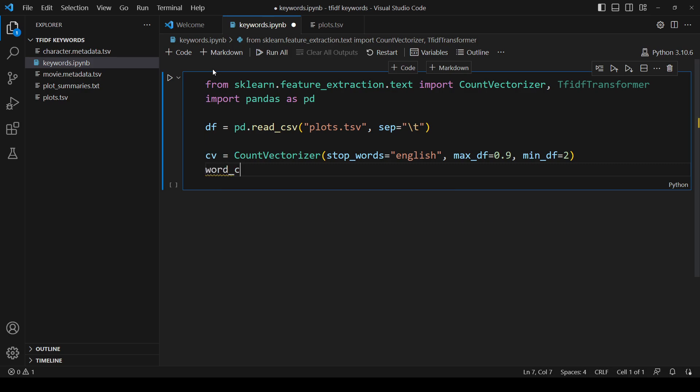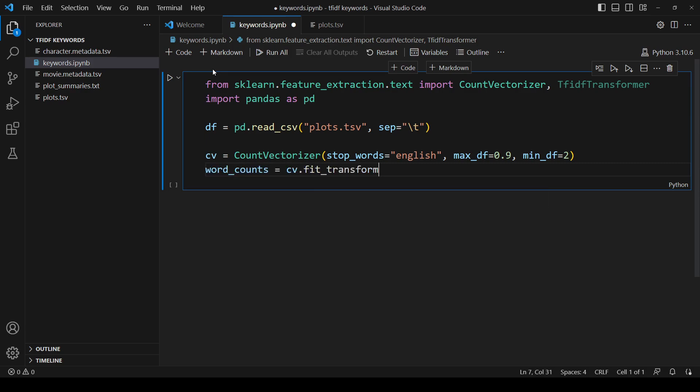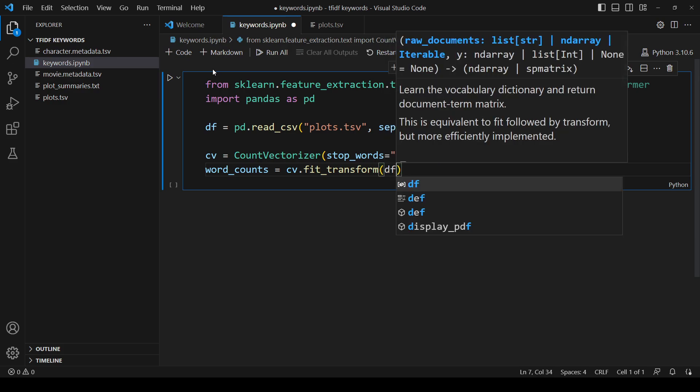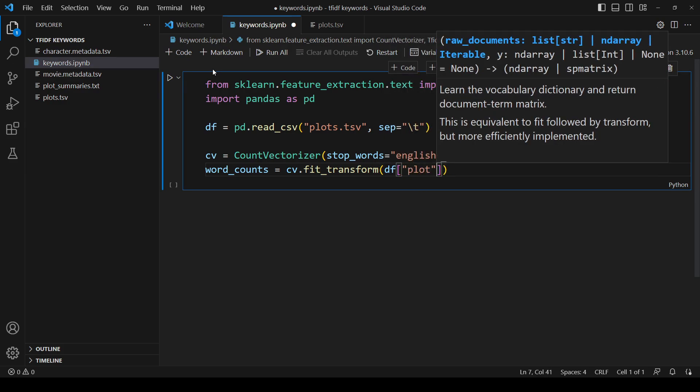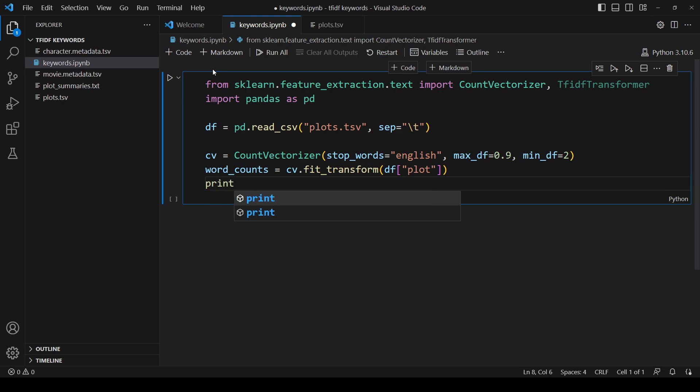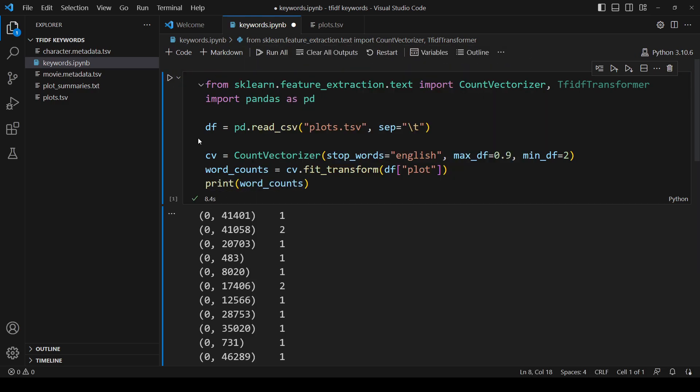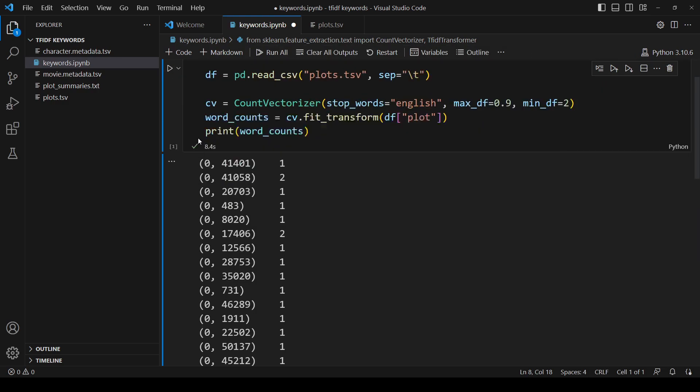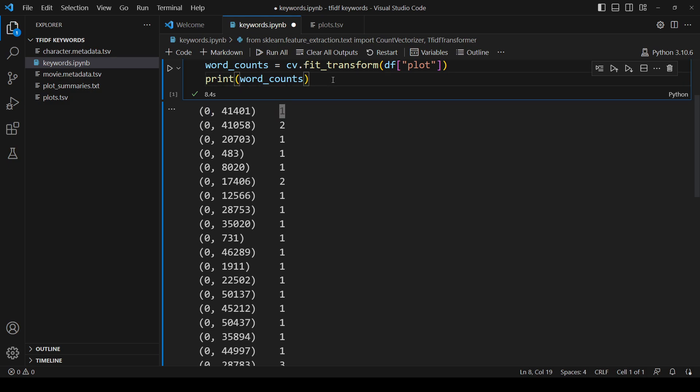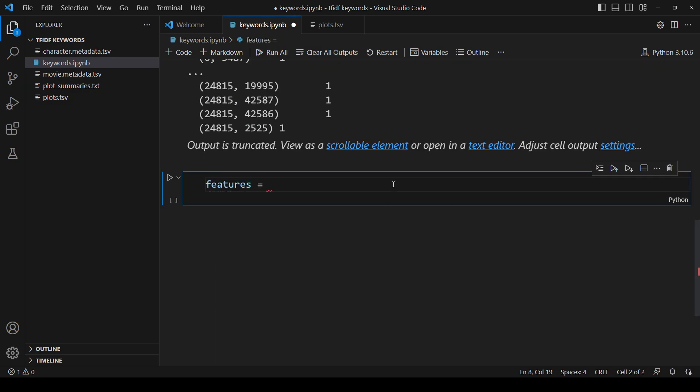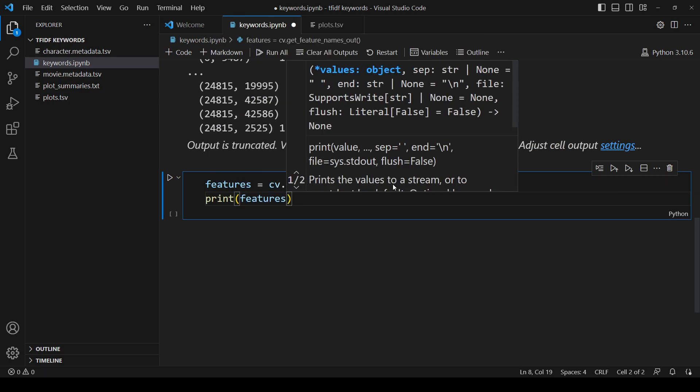We call the count vectorizer's fit_transform function, passing in the list of plots. What this does is actually count the words and store them in a matrix. If we print the word counts, there is one row for each document and one column for each word, which has been replaced with a number which is the index of the word. What this output means is that this word appears in this document this many times. Let's get the list of words in the documents. We call cv.get_feature_names_out and print it.